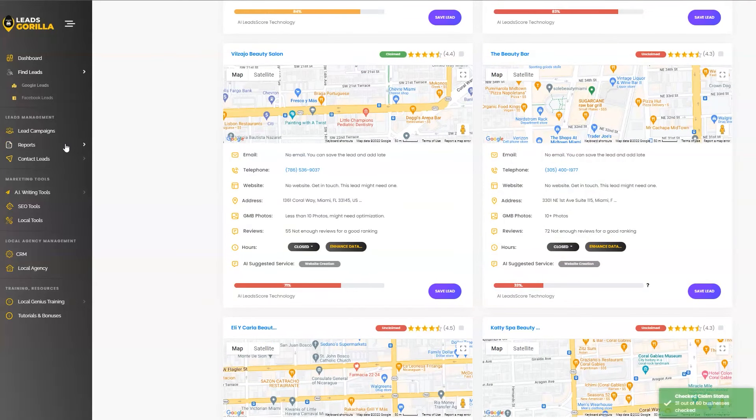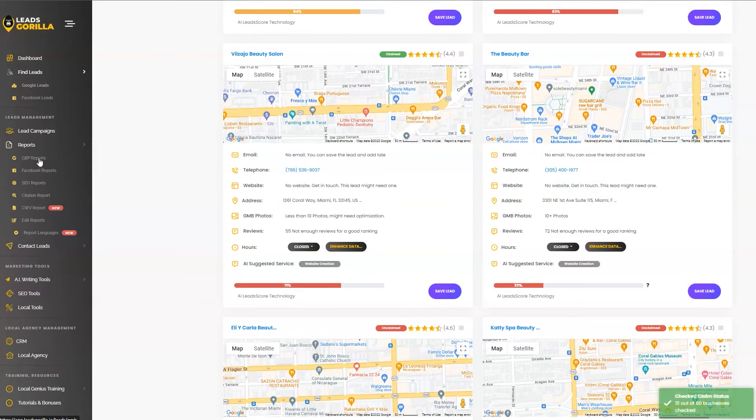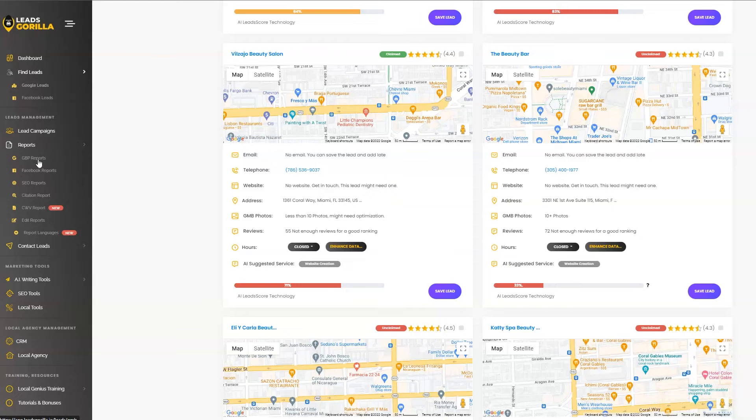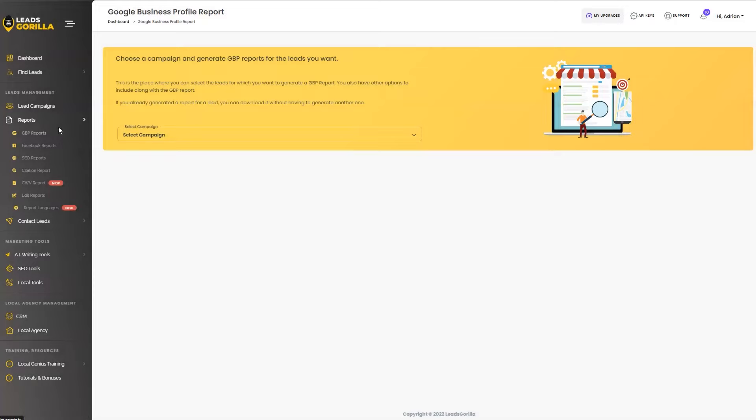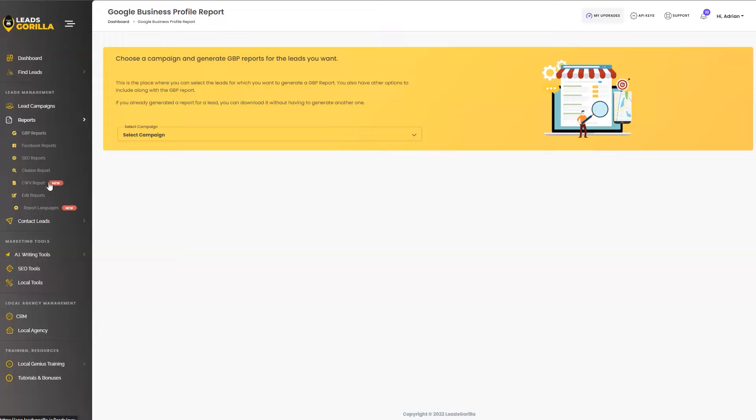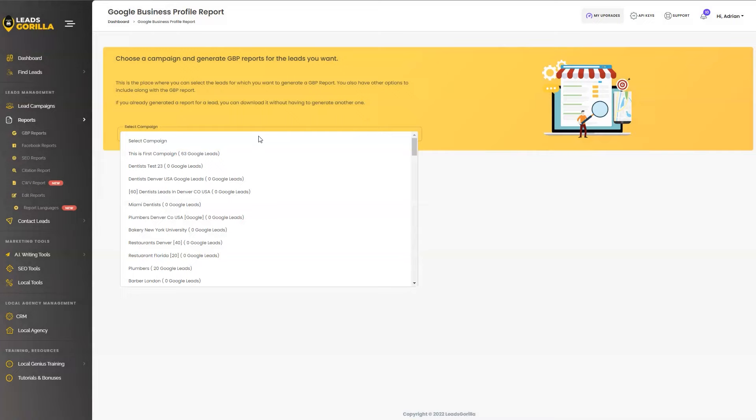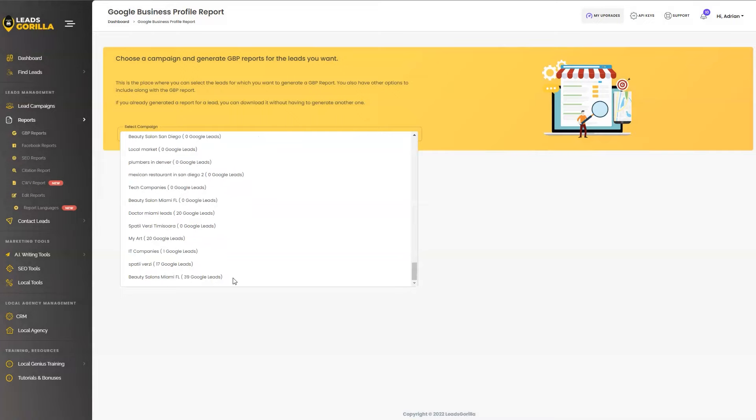Now let's go ahead and jump to step number two, which is generating a high converting and attention grabbing PDF report by auditing their online business, their website, their Google My Business, their Facebook. As you can see for the reports, Leads Gorilla 2.0 comes with Google Business Profile reports, which is the former Google My Business. We got Facebook reports, SEO reports, Citations reports, Core Web Vitals reports, which is a new one added to the features. And on top of that, you also get the chance to edit the reports and change the languages. So let's go ahead and generate a Google Business Profile report for one of our new campaigns.